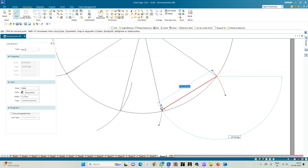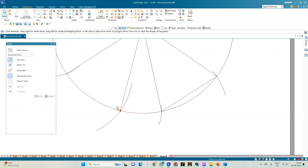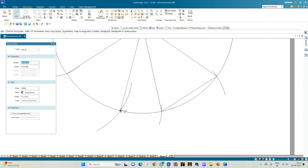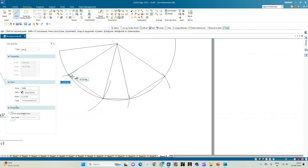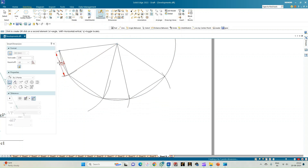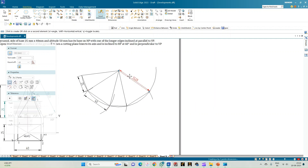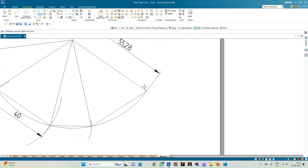Join the bases of the pyramid using the line option, connecting all end points. Show the dimension of one shorter edge and one longer edge, and also the radius of the arc which equals the true slant edge. Use the trim option to remove the construction arcs.